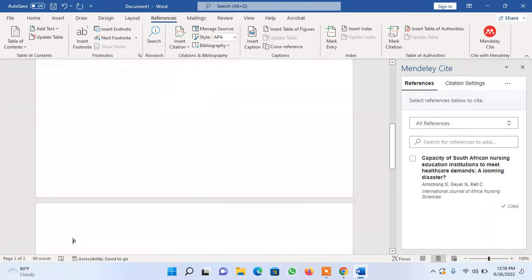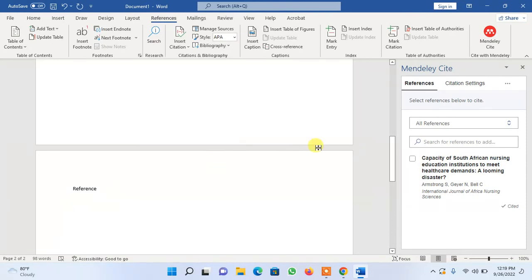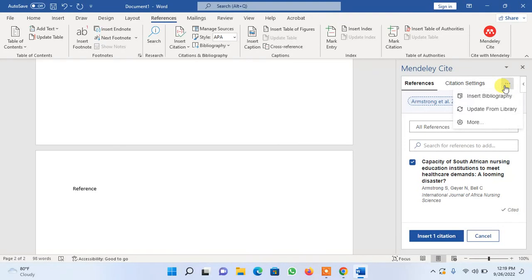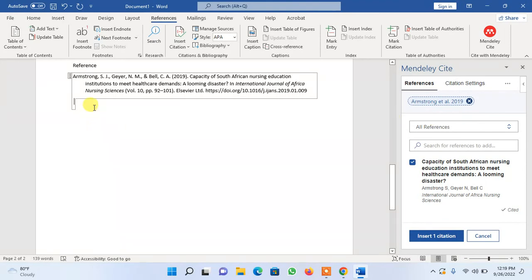Now, once you've done all your citations and want to add your references, go to your reference page. Make sure your cursor is blinking where your reference page is. Go back, select the articles you want to reference, click the three-dot button, then click 'Insert Bibliography.' It will confirm that your bibliography will be inserted at your cursor location — click Continue and the references will be inserted. Thank you very much for joining me in this tutorial. Bye.